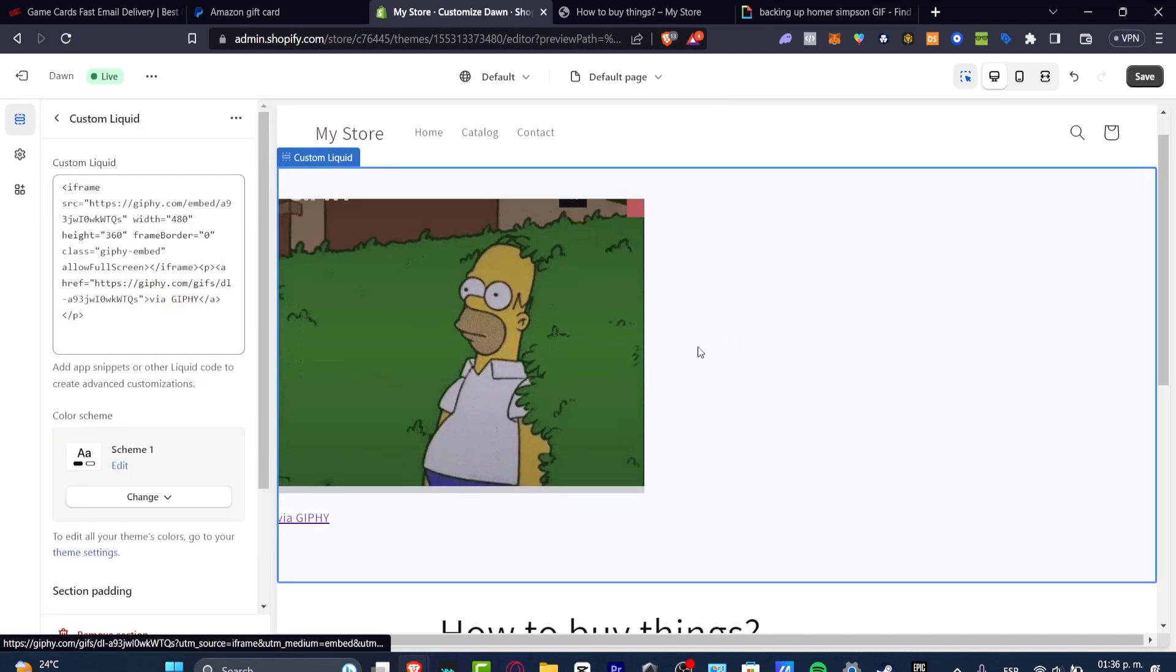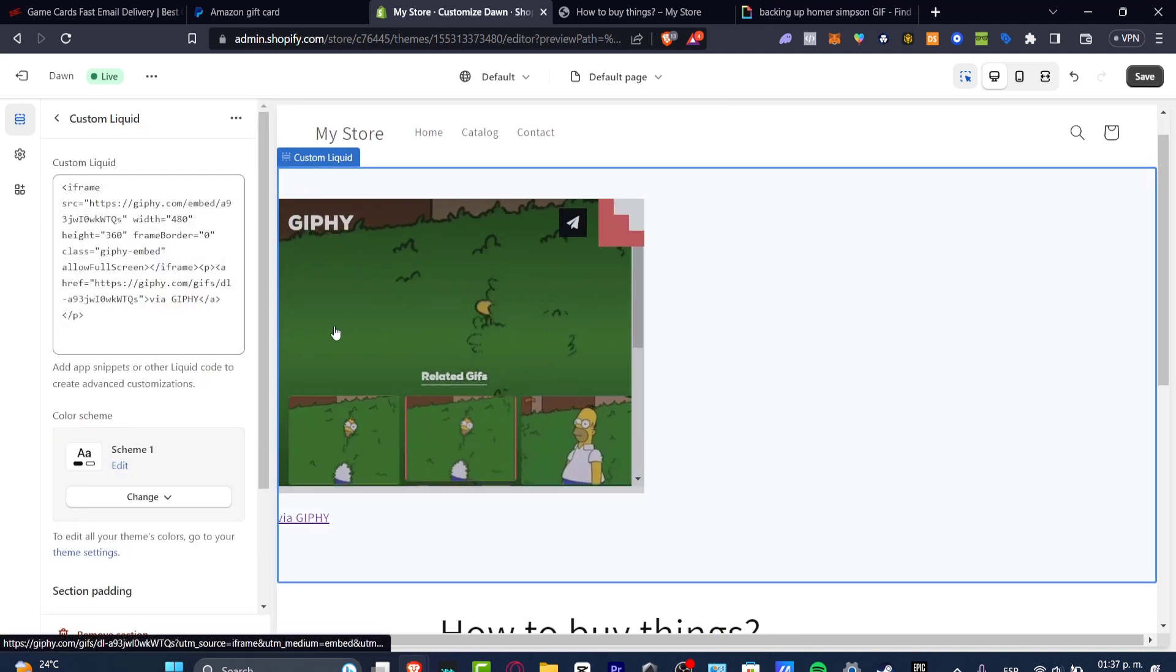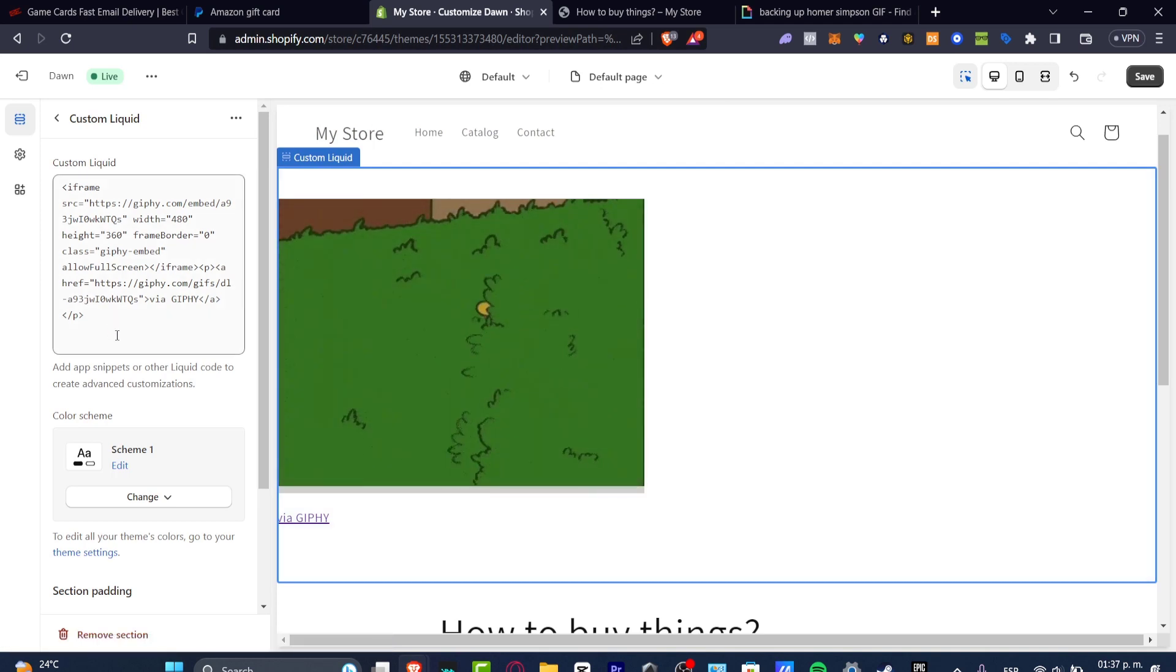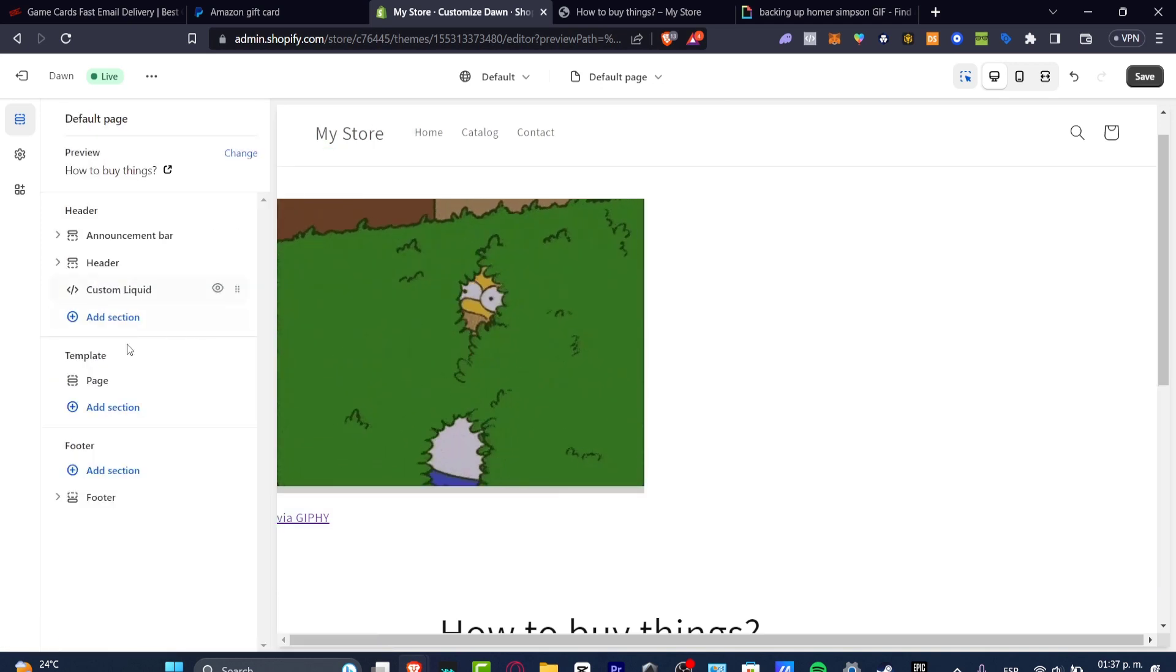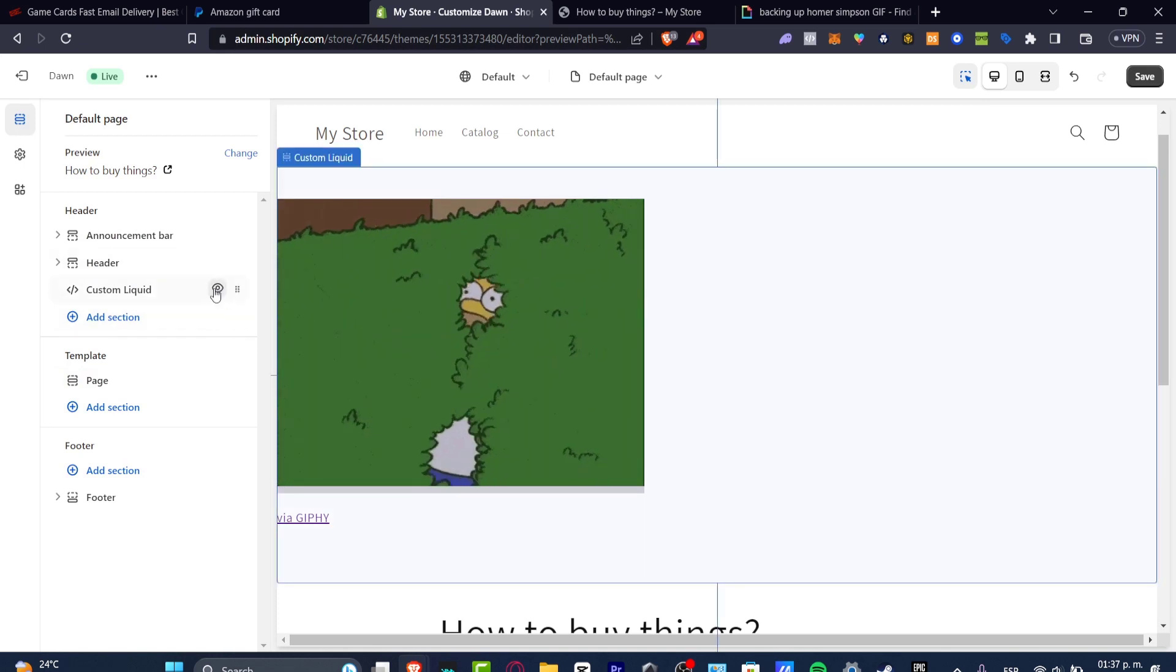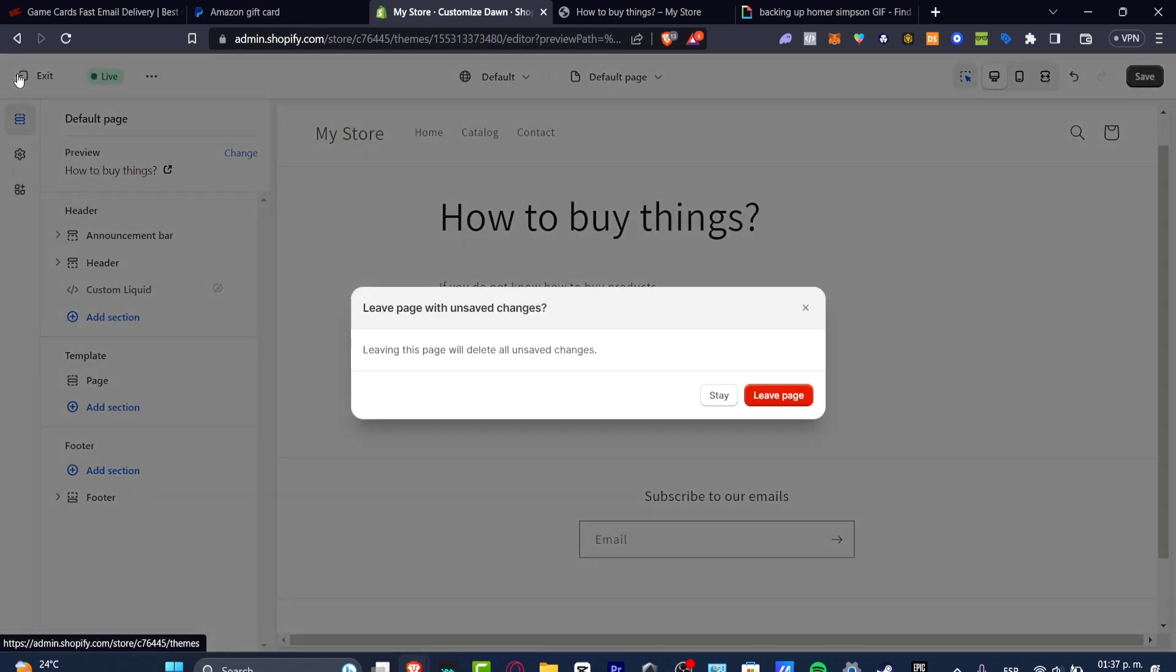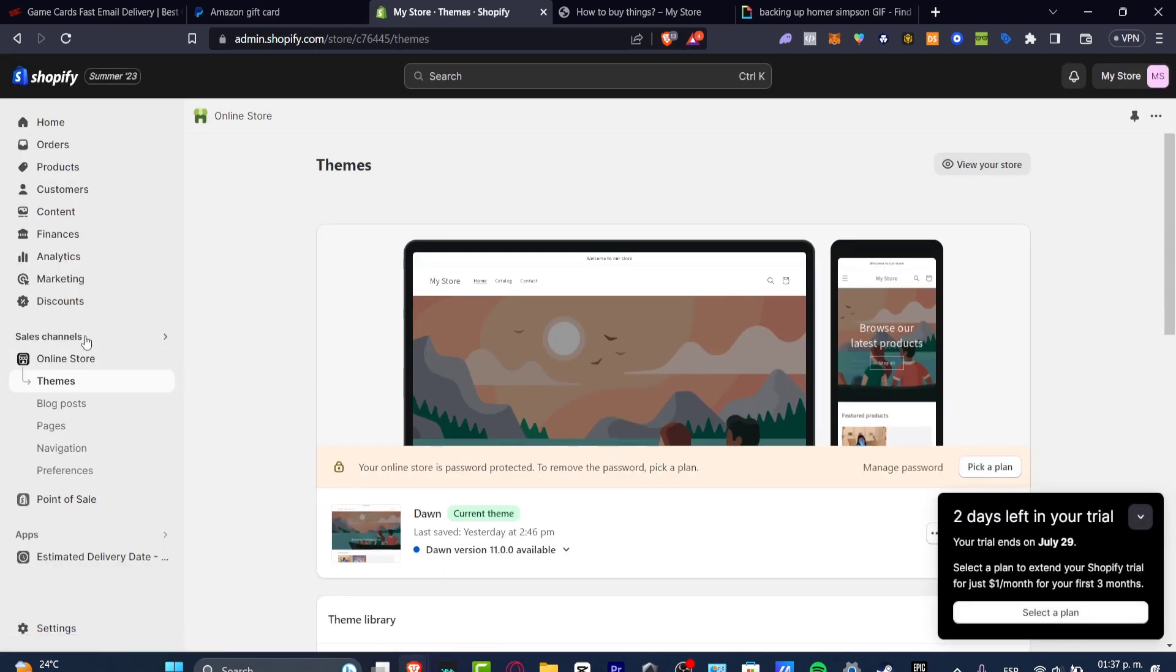The other way, the other solution I can give you is to do this directly into your actual page. I'm going to go back. I'm going to actually delete this section, this Custom Liquid, or I can just hide it at the moment. I'm going to exit and now focus into my Sales Channel.